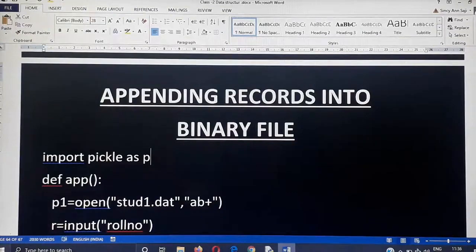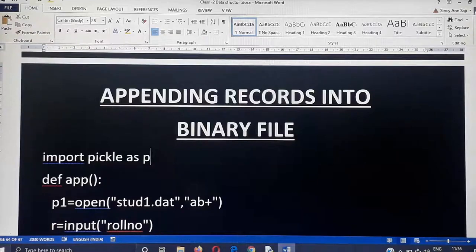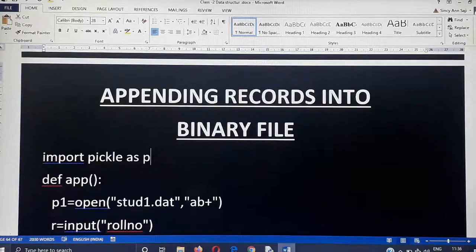Welcome. In this video I am going to discuss how to append a record to an existing binary file. Append means we are adding a new record to the existing file, so appending a new record into an existing file.